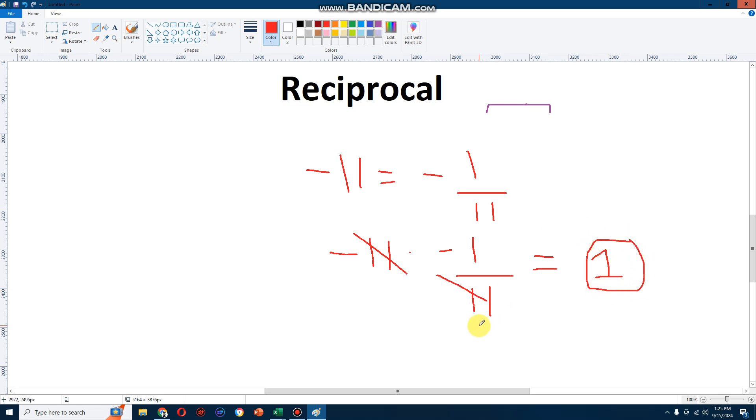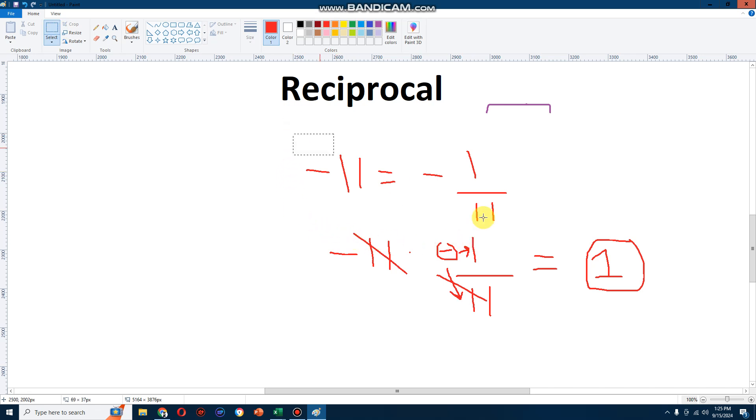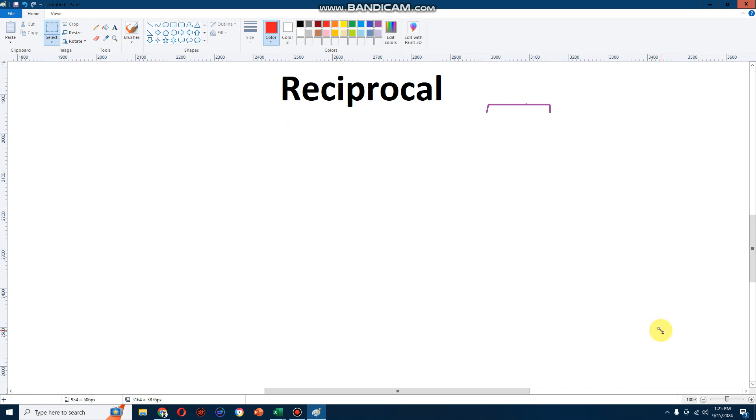Now you're probably wondering why that's the case. That's because this minus sign applies to both the 1 and the 11. So this is what a reciprocal means. You're just taking the fraction of the number. I'll show you another one.